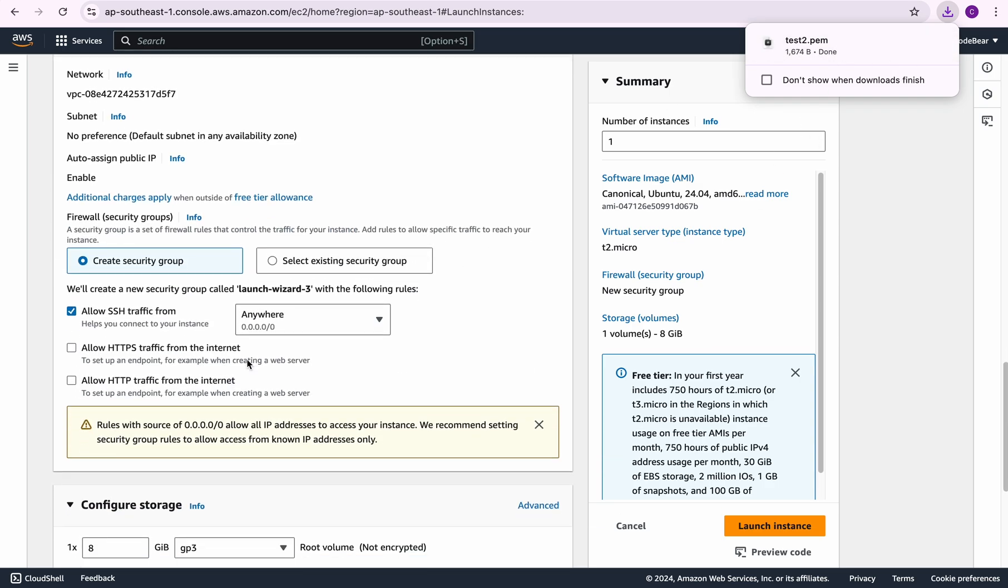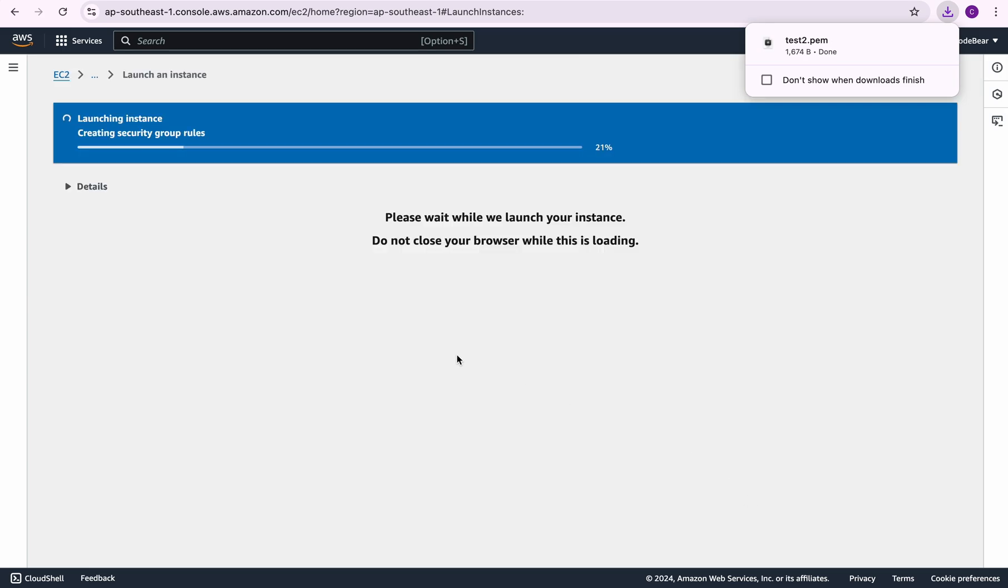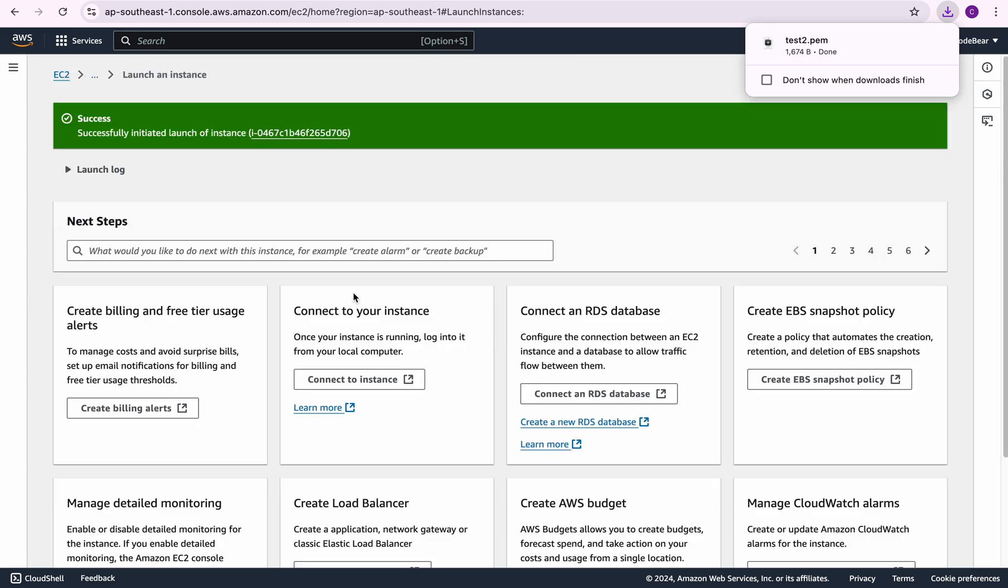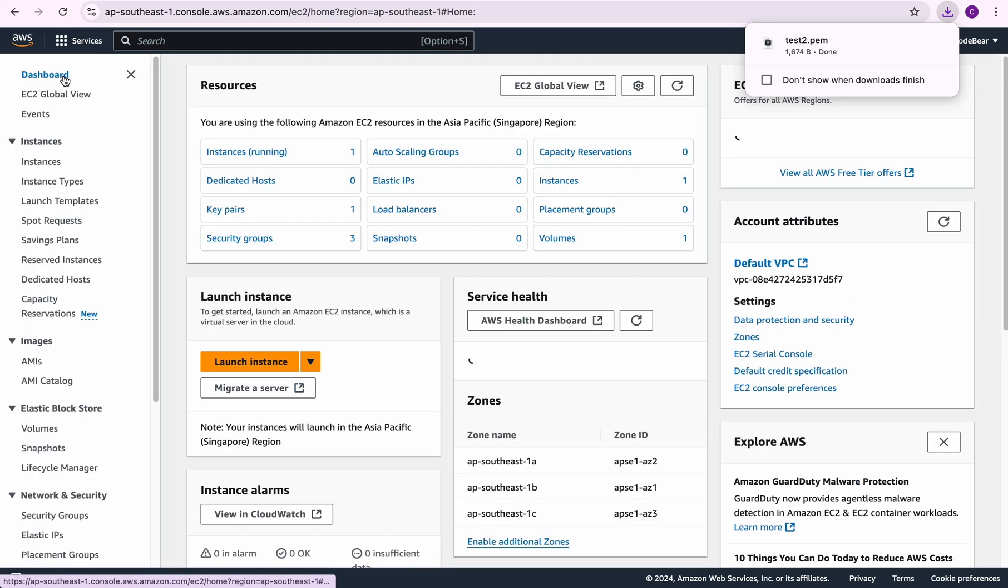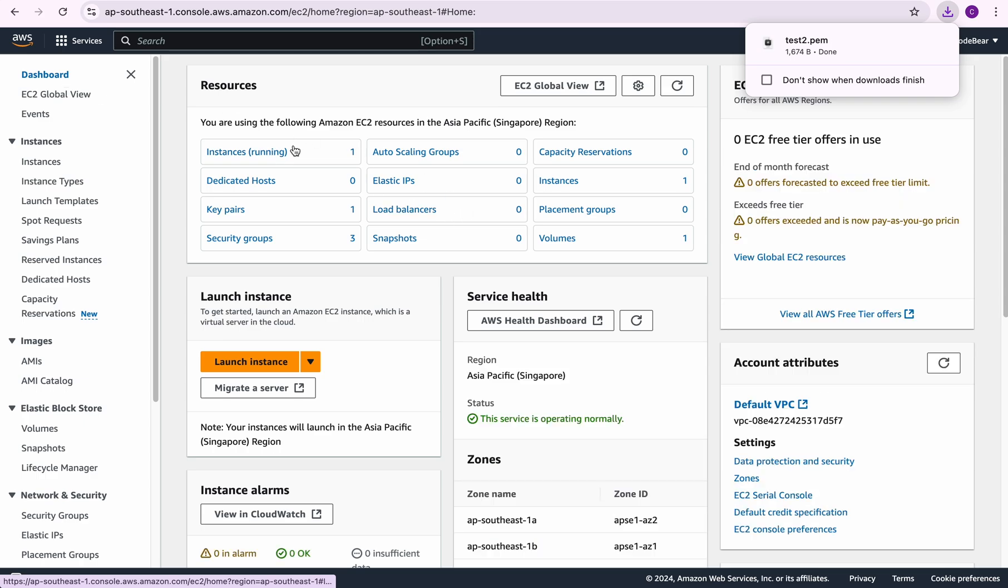I'll leave everything as default and click on launch instance. Now as you know, launching an instance takes a minute or two so let's just wait.